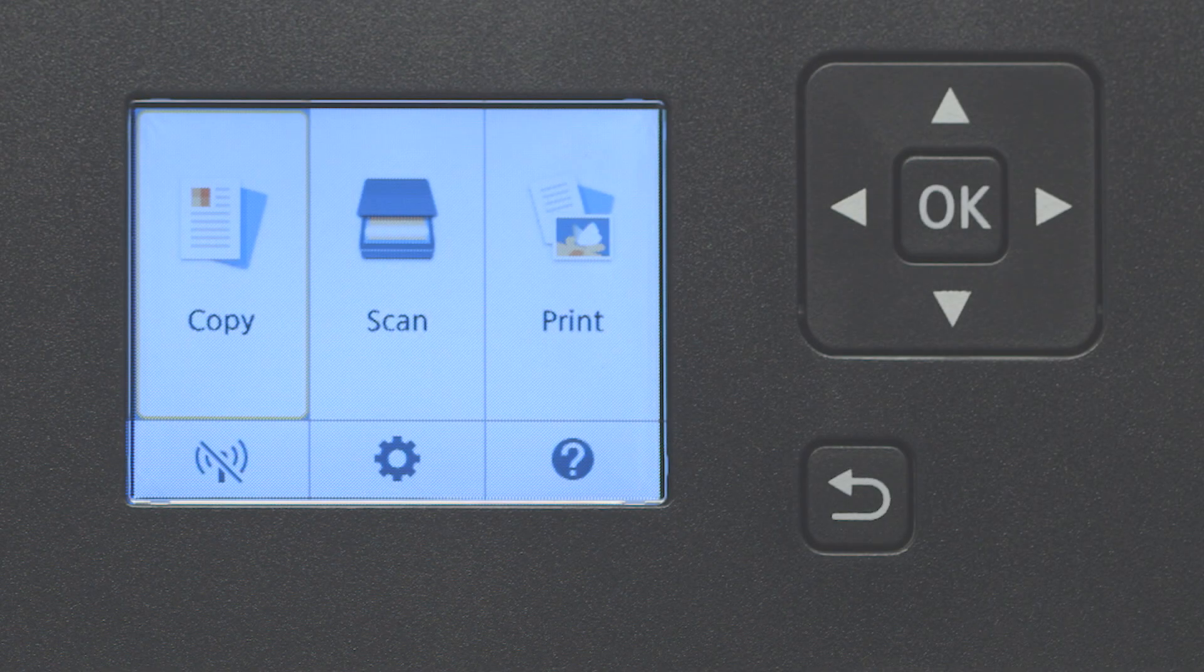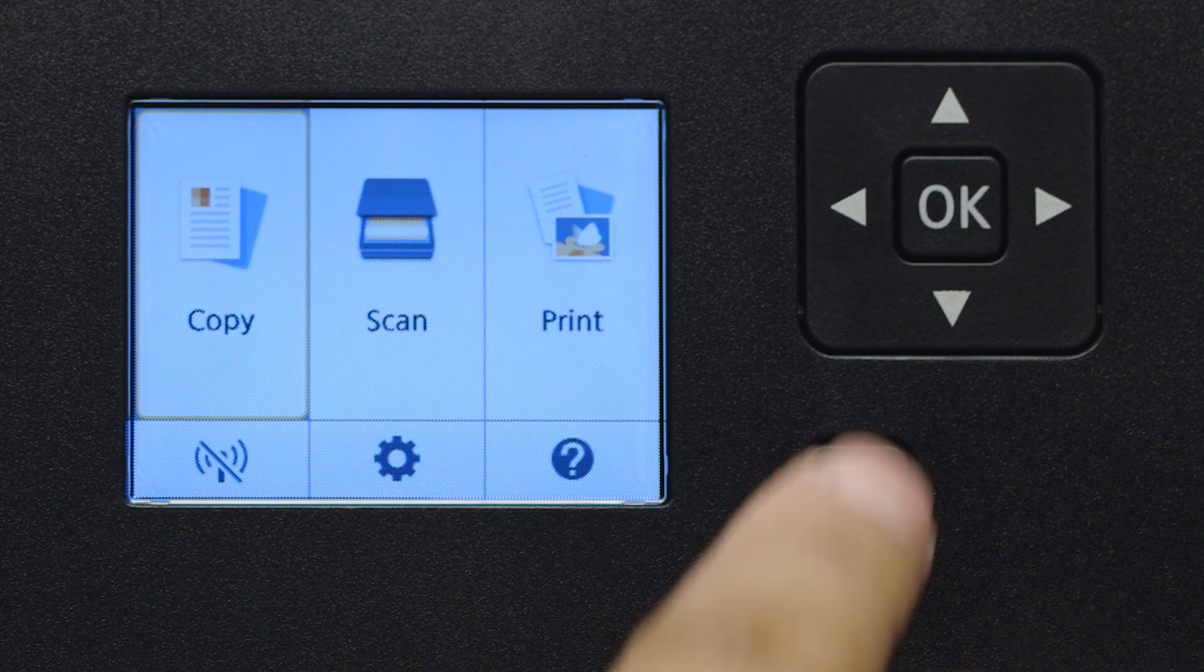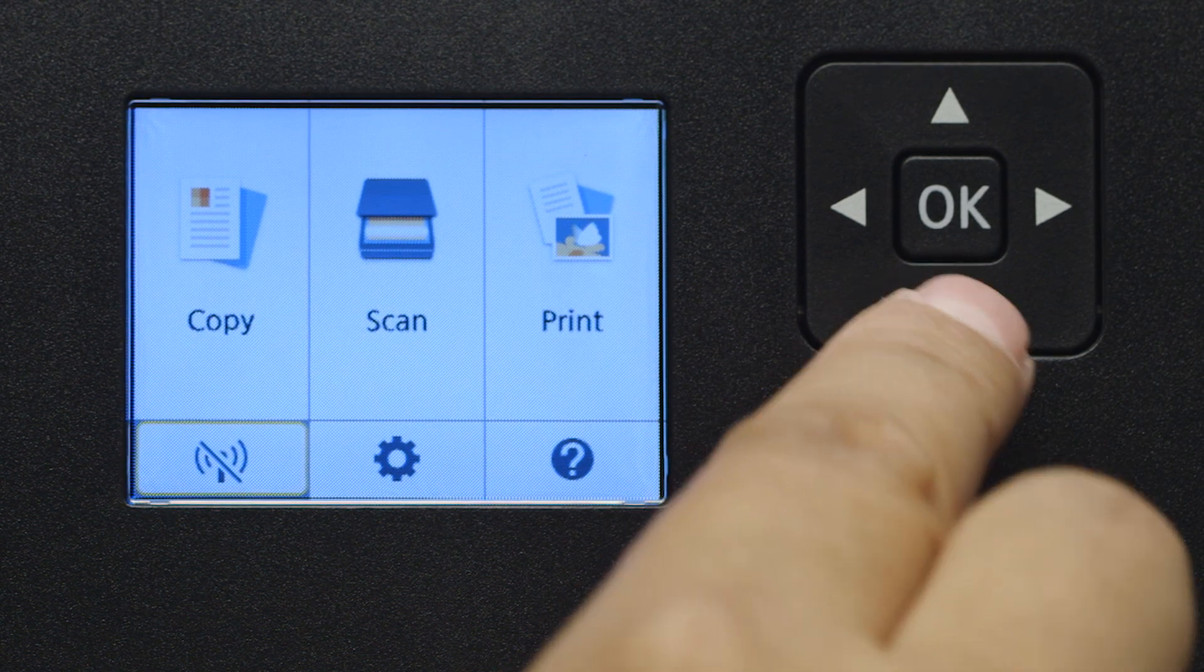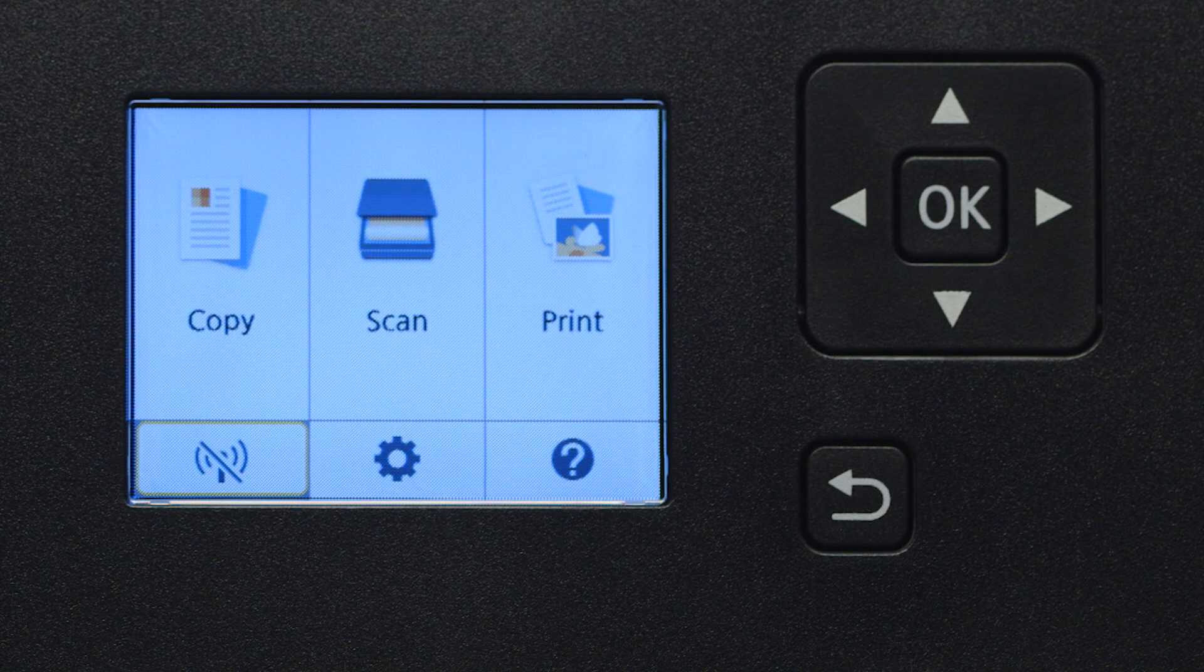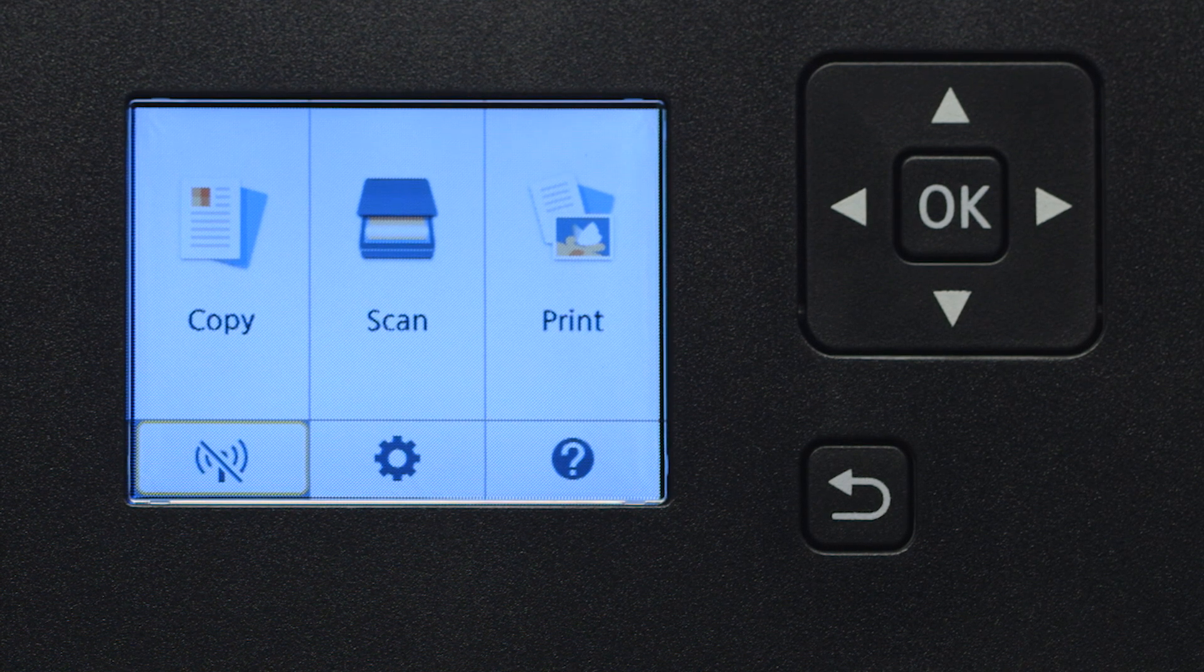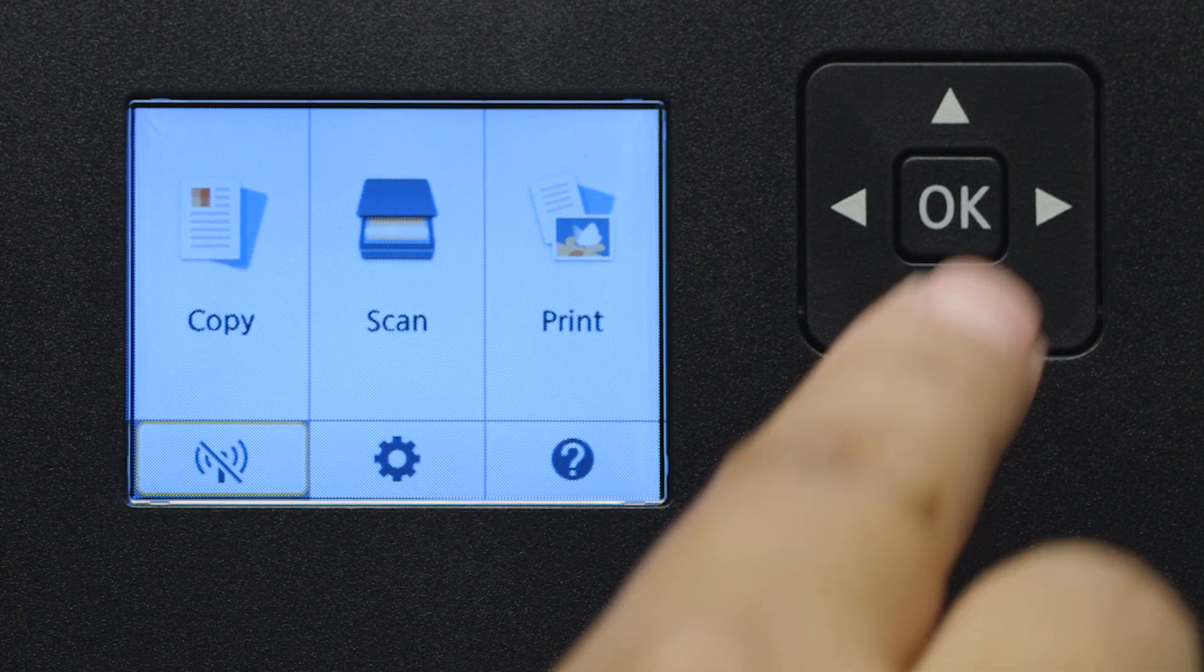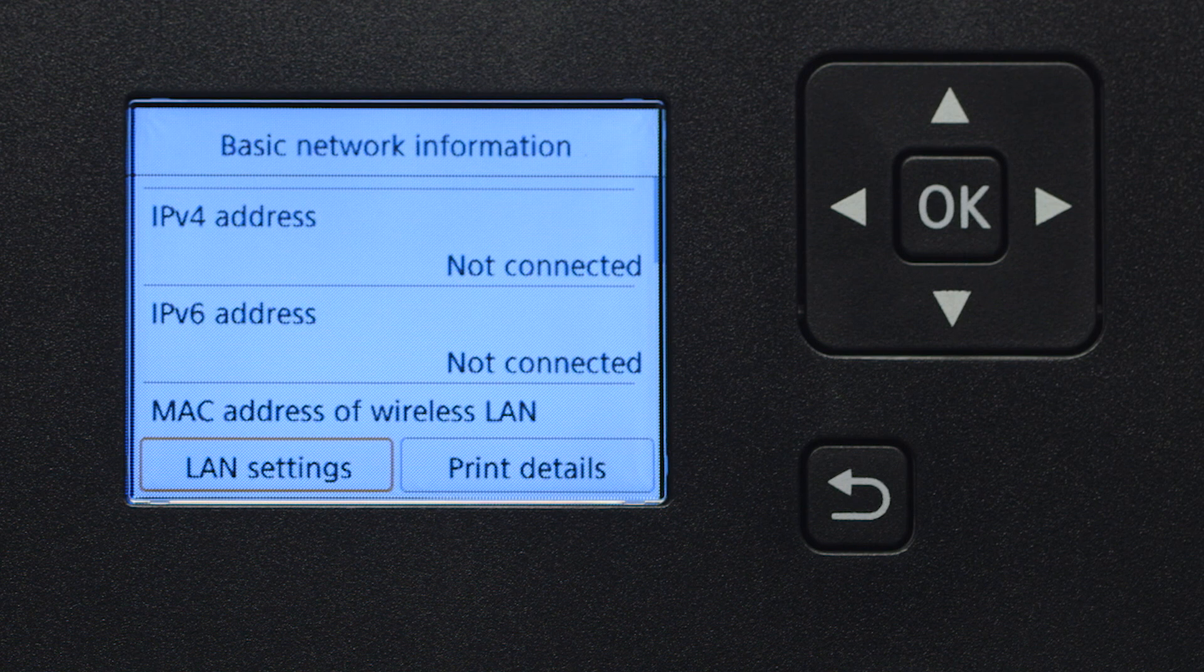Use the four-way directional pad to select the Wi-Fi icon at the bottom left of the screen. Then, press the OK button.